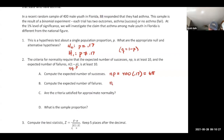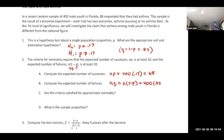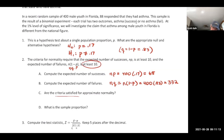The expected number of failures is n times q, which is n times one minus p: 400 times 0.83 = 332. Both expected values are at least 10, so the criteria are satisfied.